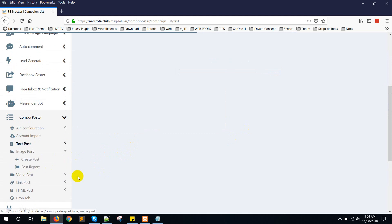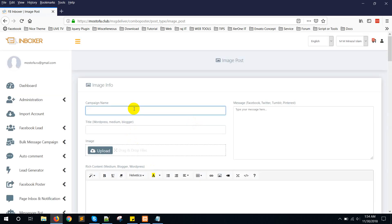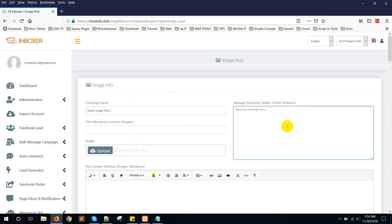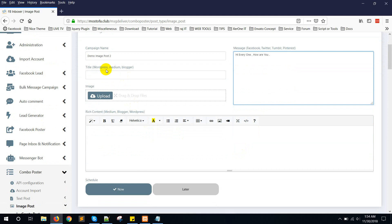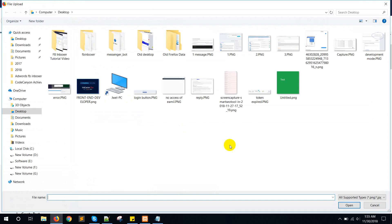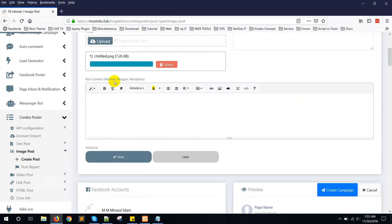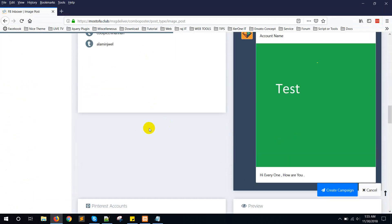Now go to 'Image Post', then 'Create Post'. Give a name like 'Demo Image Post'. Here is the message option — this is supported by Facebook, Twitter, Tumblr, and Pinterest. You need to upload an image. There is also a content field here, which is supported by Medium, Blogger, and WordPress.